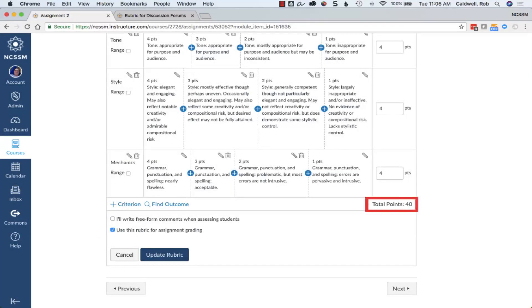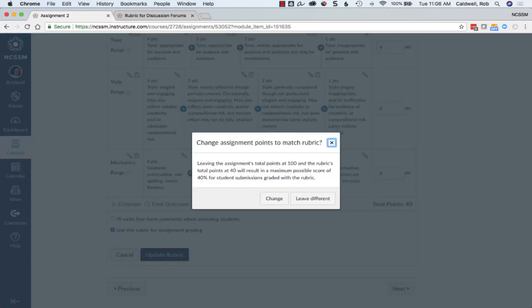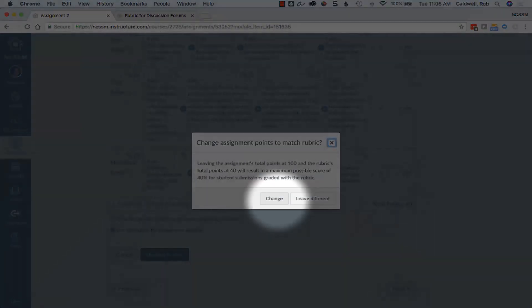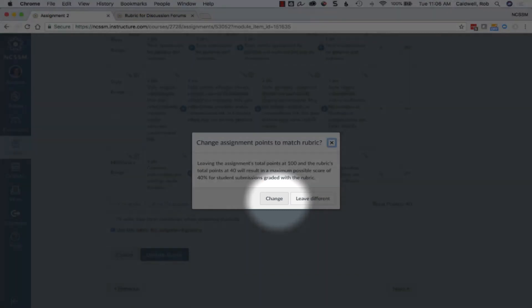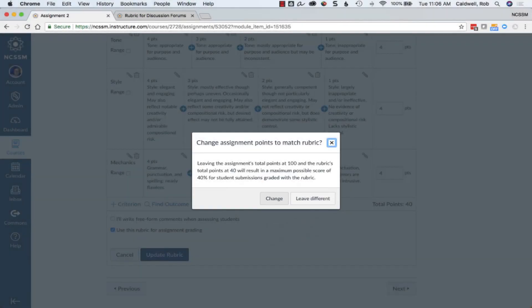If the total point value of a rubric is different from that of the assignment, Canvas will warn you. Click Change to change the assignment's point value to match the rubric's.